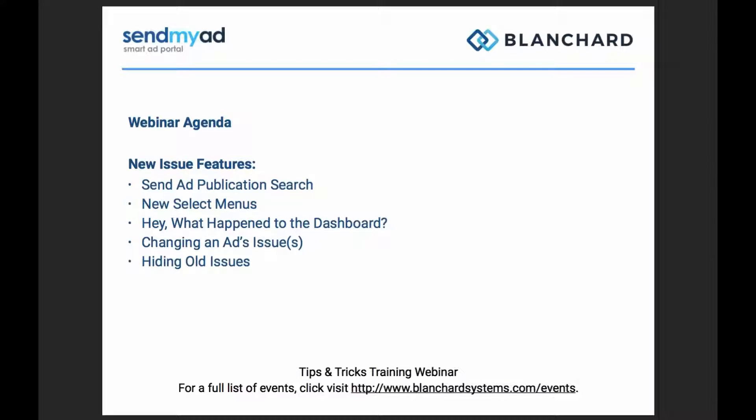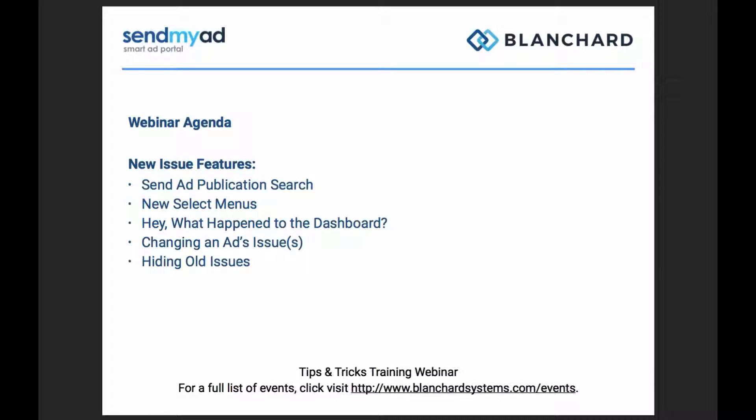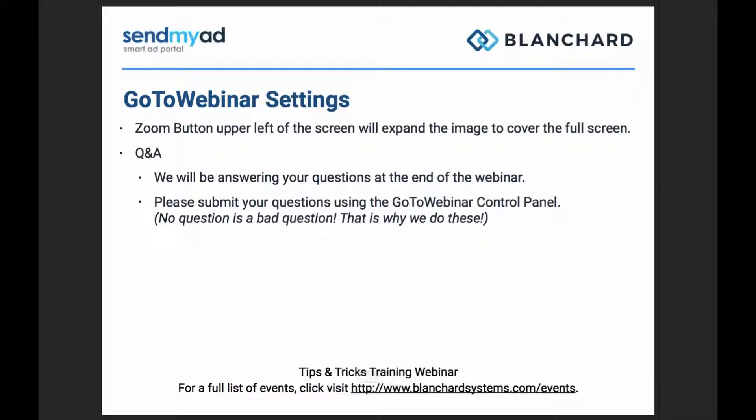We're going to talk about some new menus, select menus, and how they work, where they are and where they aren't. We're going to talk about the publisher dashboard because, as you've probably seen, it's disappeared. Not really, but we've reorganized it. There's some new behavior around what happens when an advertiser or one of your staff changes and adds issues that are assigned to it. And we also have a new feature that lets you hide old issues selectively.